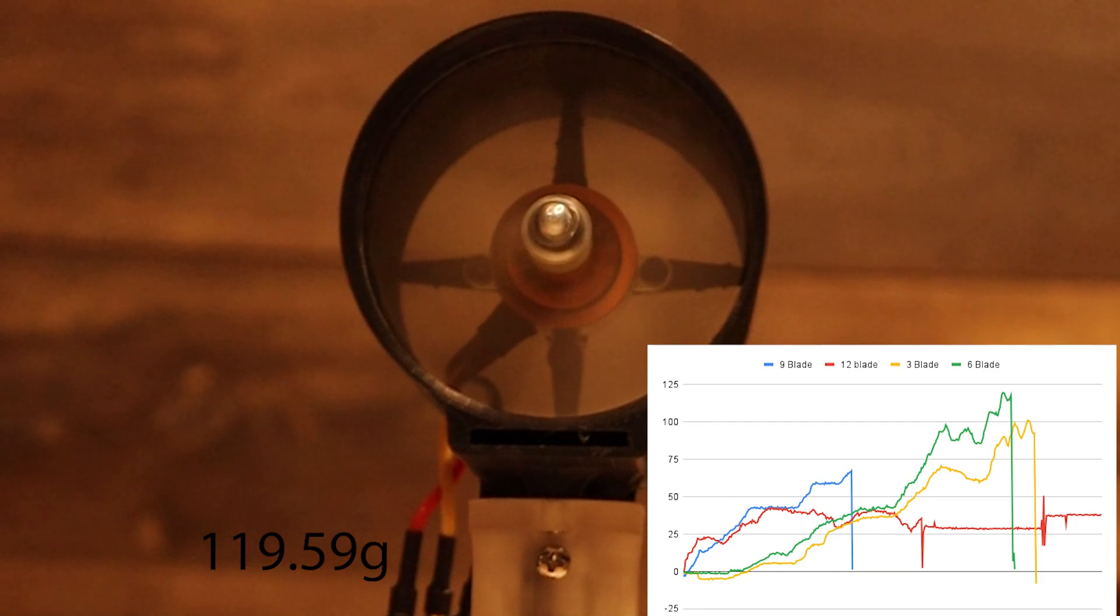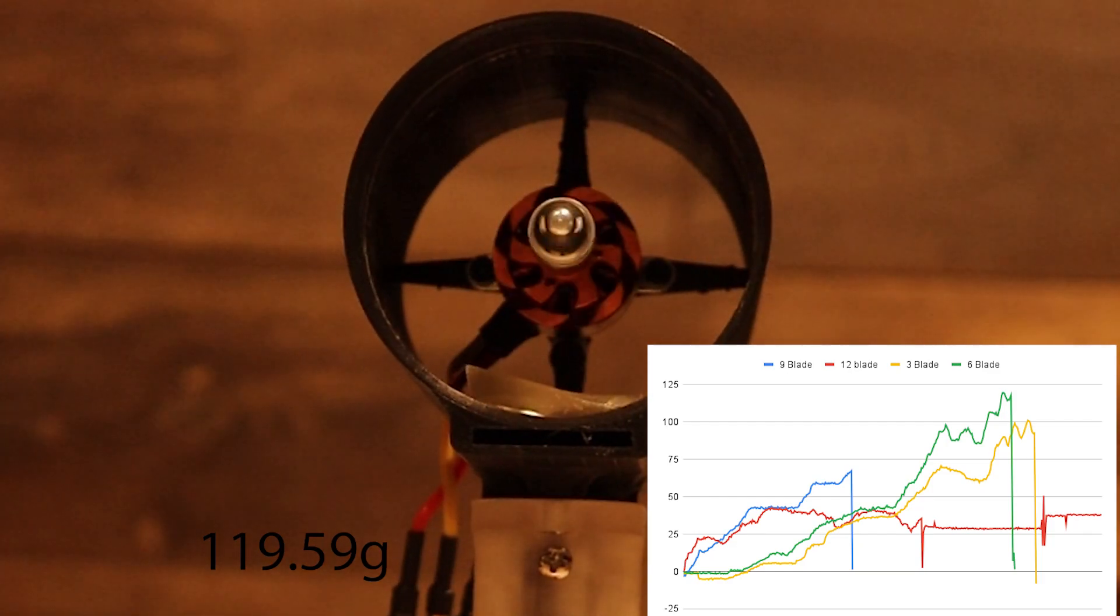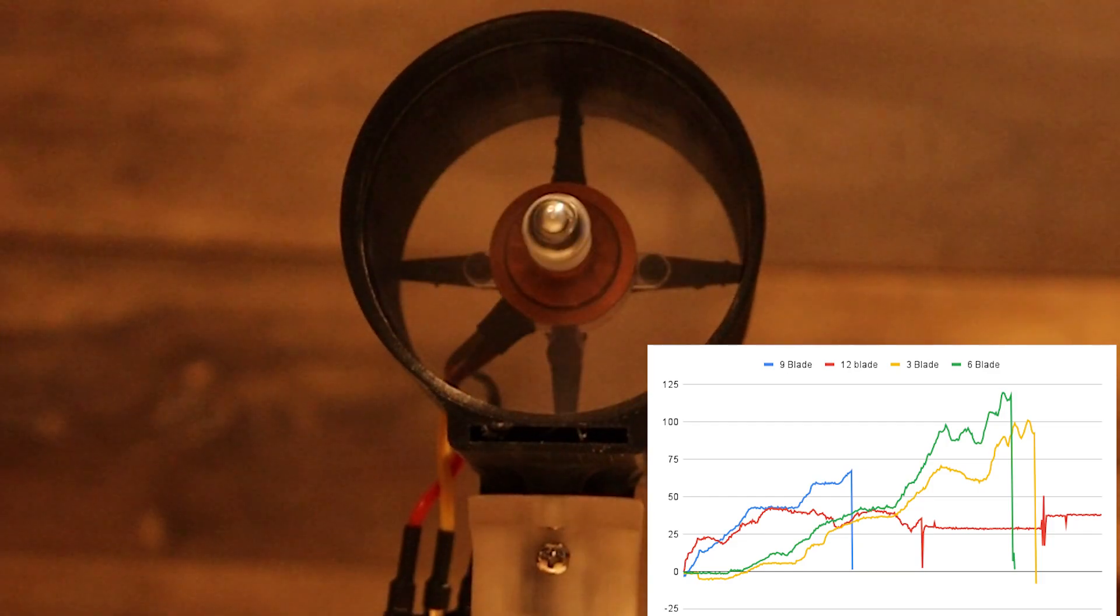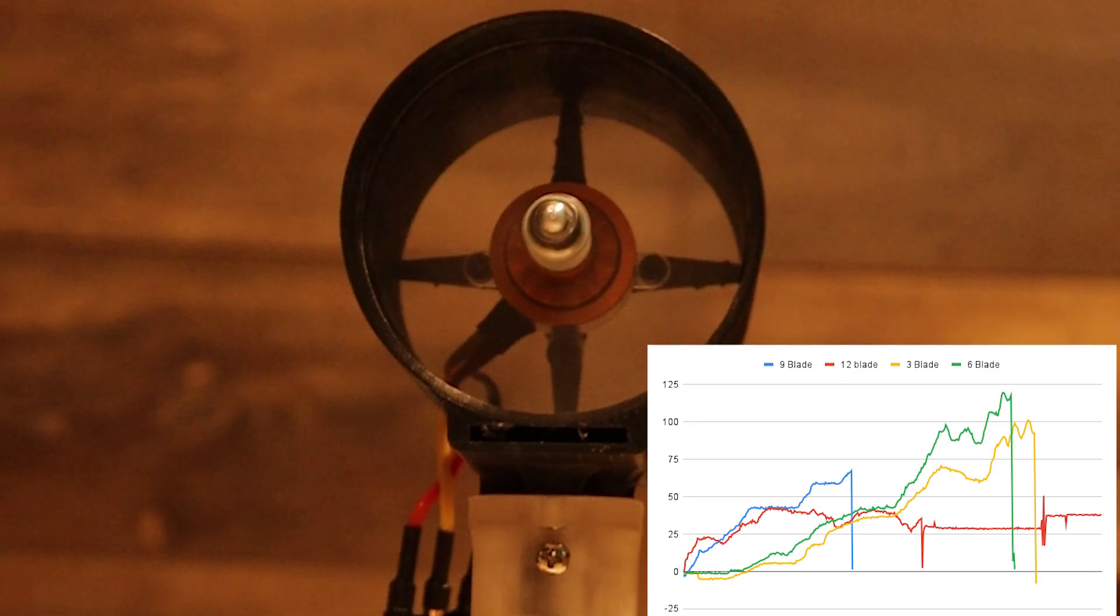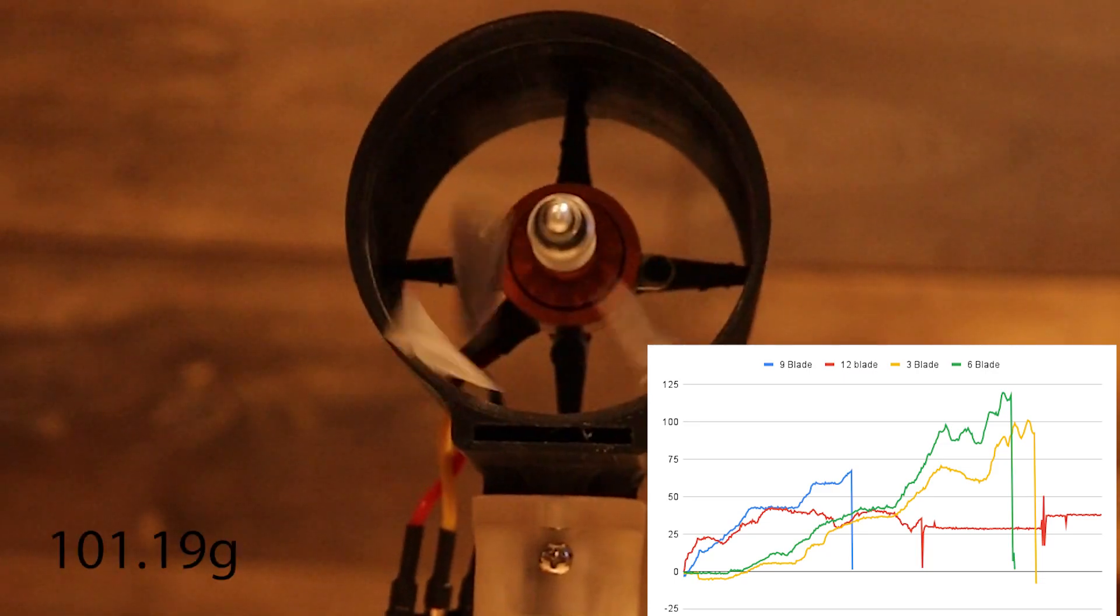The 6 blade topped the charts with 119.59 grams, and the 3 blades with 101.19 grams.